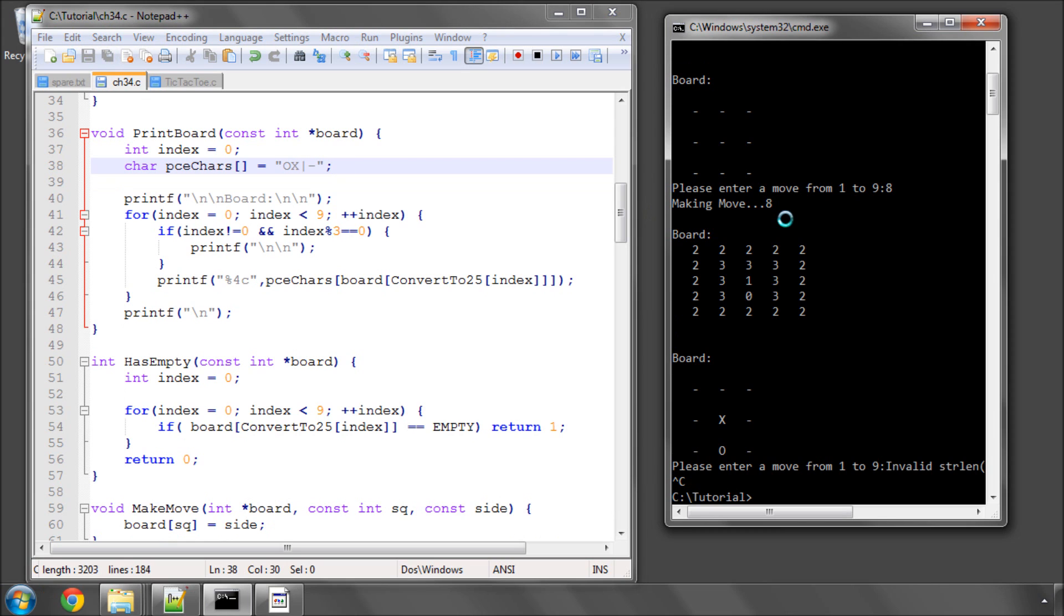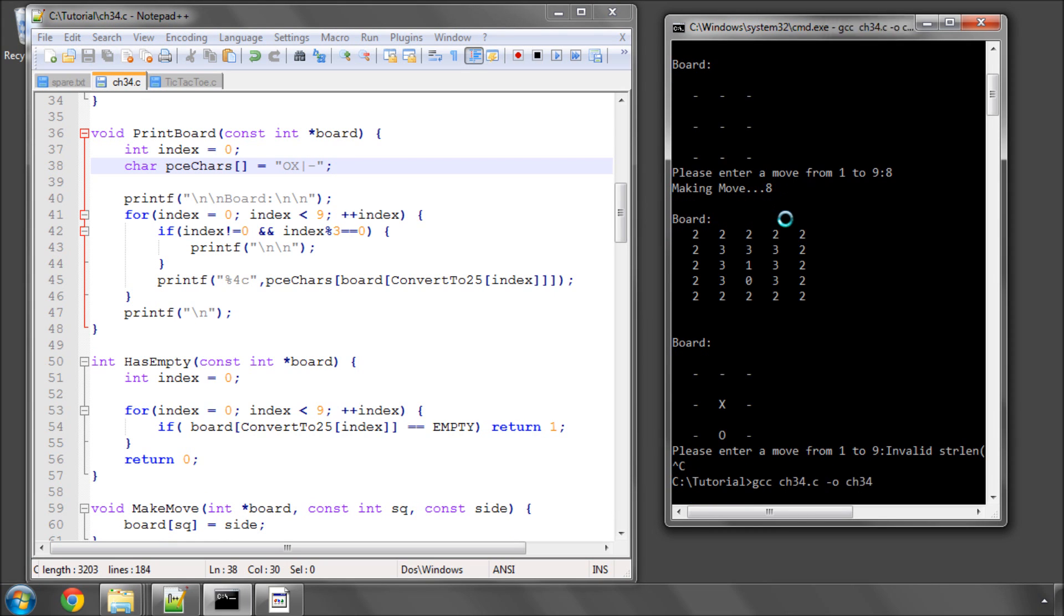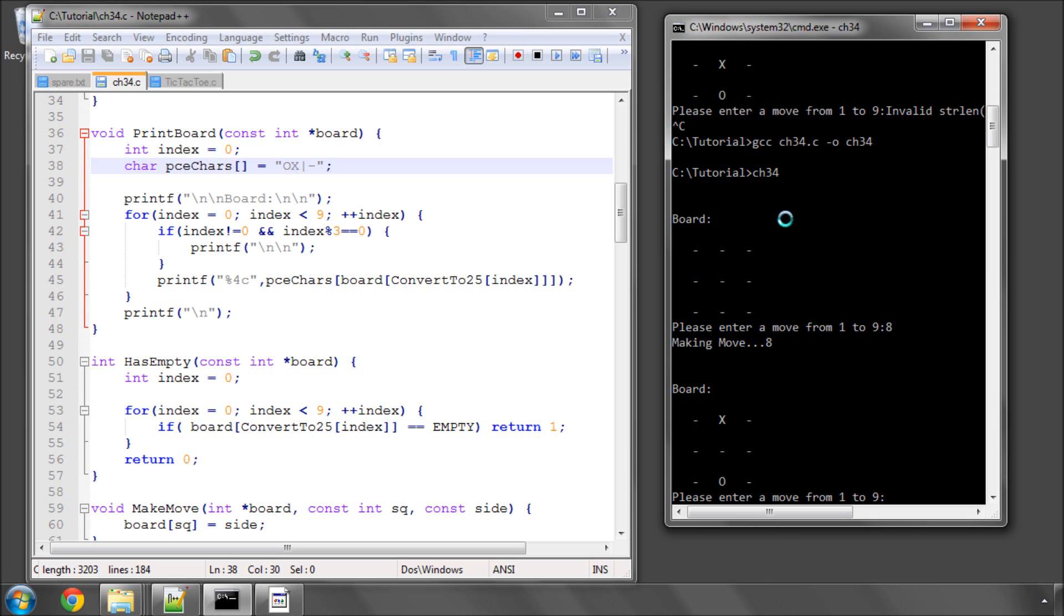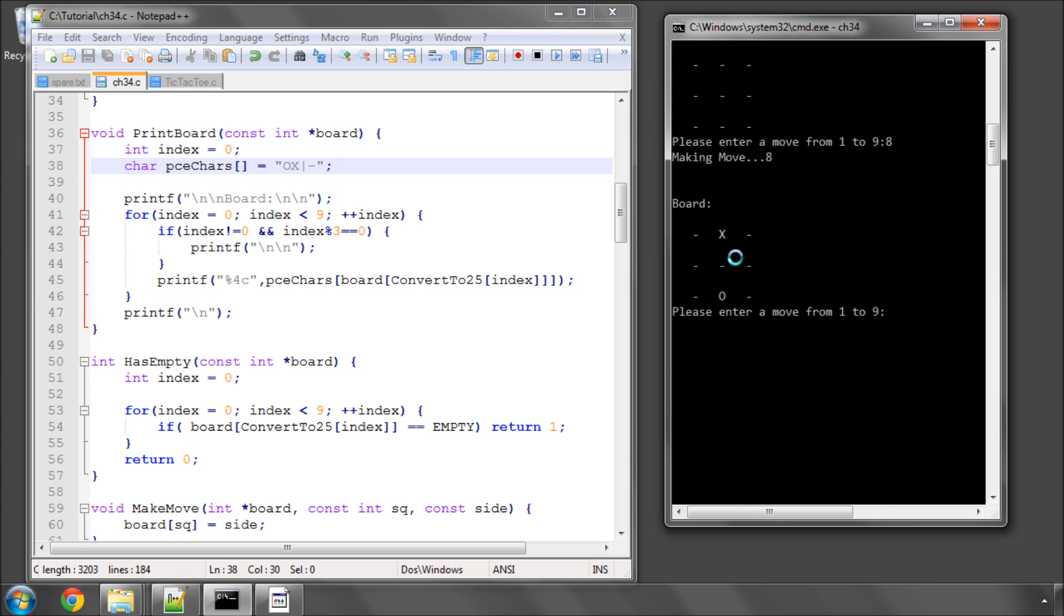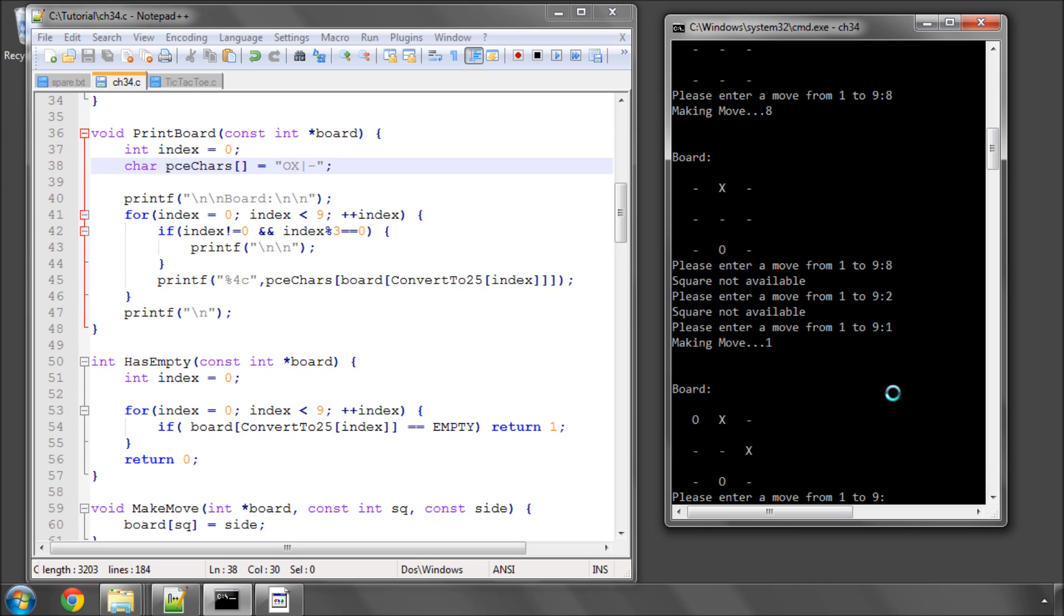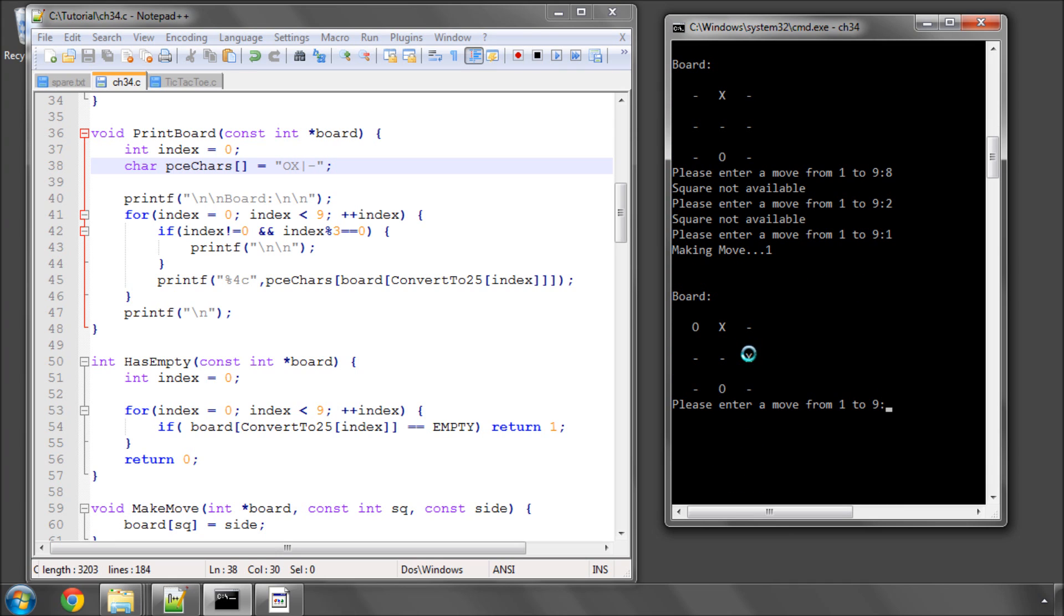So I'll just compile and run again. Okay, so we enter move at eight. And now the computer has put his cross here. So now let's enter a move. Let's try and enter at eight again. And it says square not available. So let's now try and enter at one, two, where the computer moved, square not available. So you can see that our processing for the human move is also working. So now let's enter at one. Our nought is at one. And we can see that a cross has been entered here by the computer.